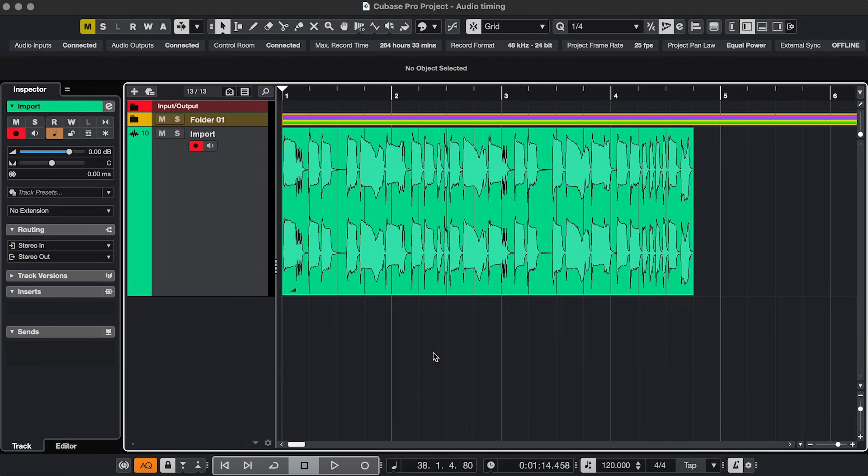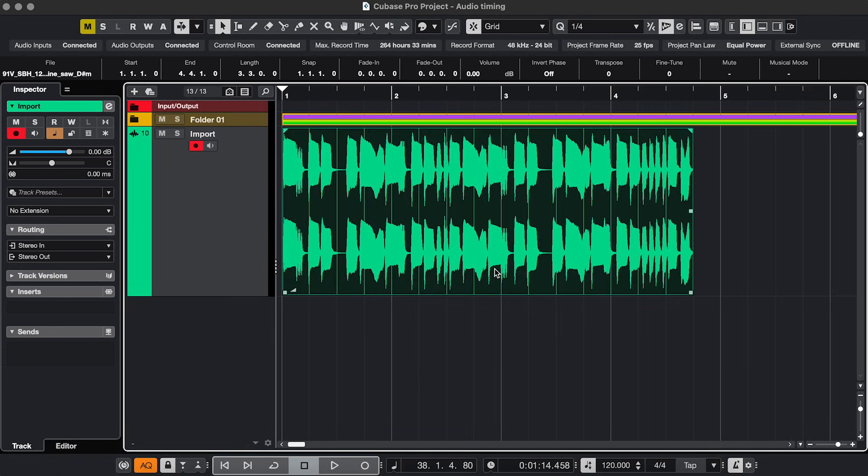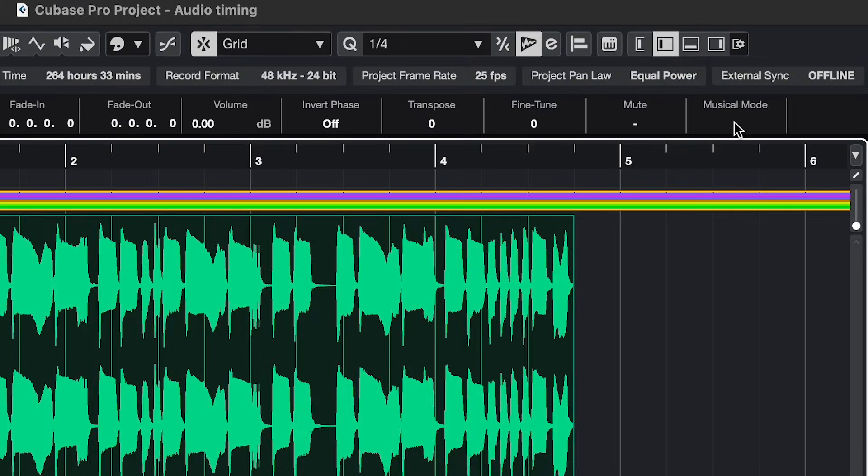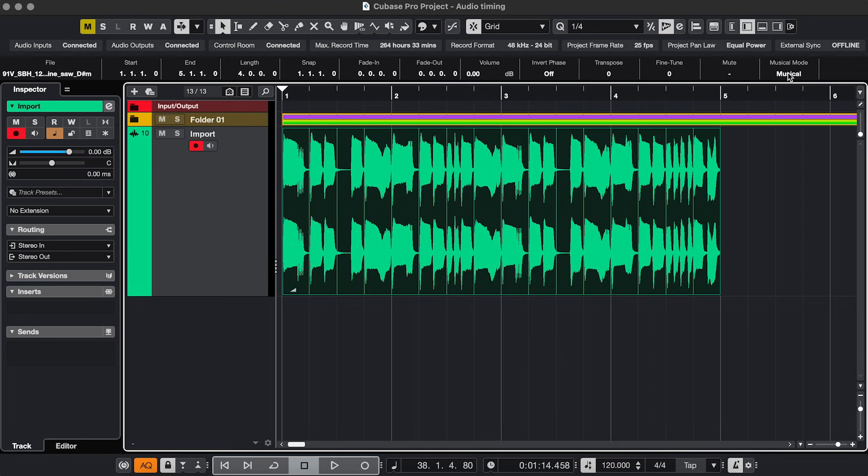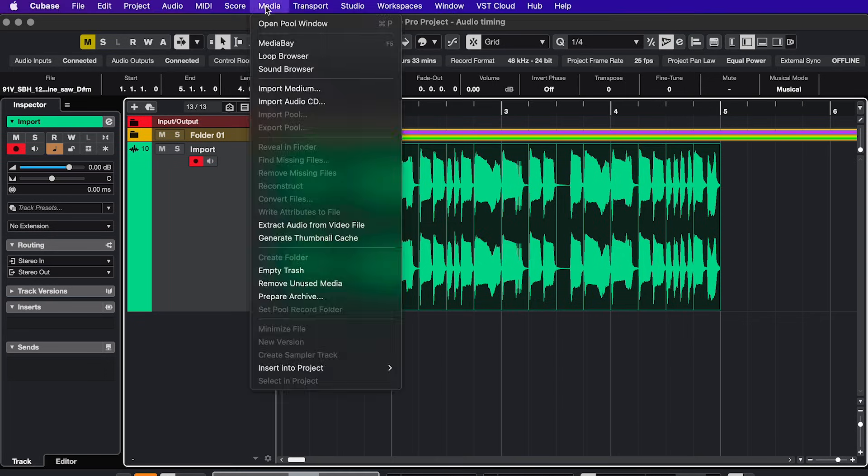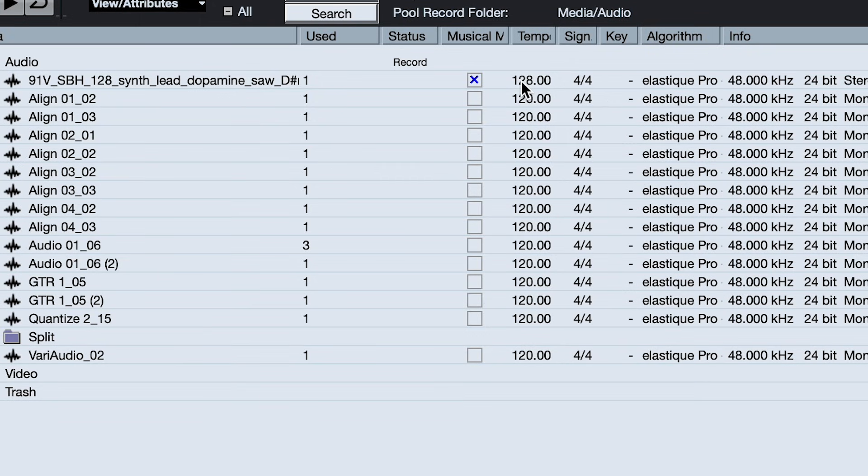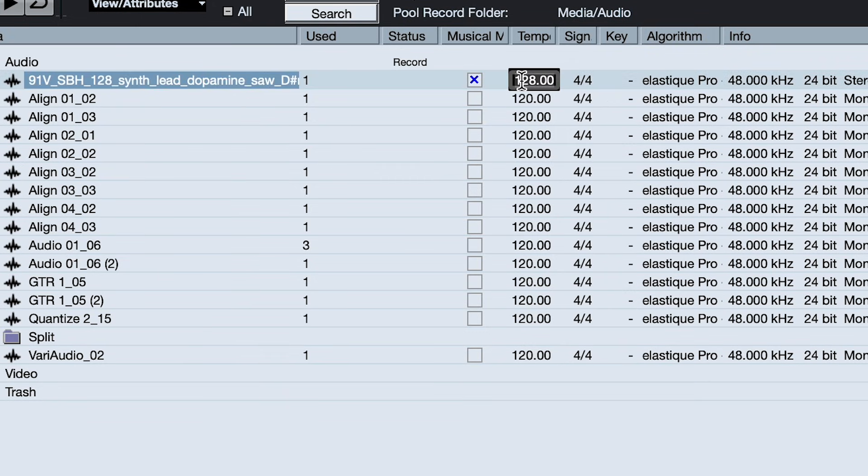Fix 5. When you import audio and it's not in the project tempo, you can select it and activate Musical Mode by clicking here. If it's still not in the right tempo, the imported audio might have the wrong source tempo baked in, or maybe it's double time or half time. In that case, go to Media, Pool Window, click the source tempo, and type in the tempo that the sample is actually in.